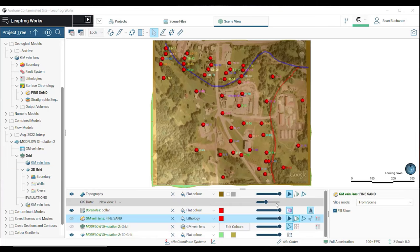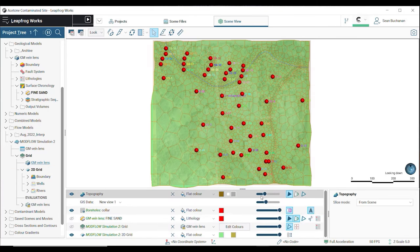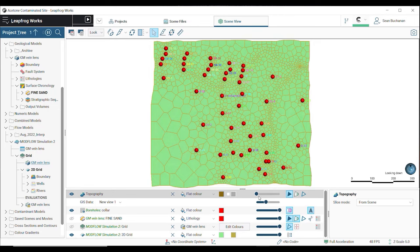In the scene we can see our refined grid in these areas of interest—our monitoring wells and river attributes.